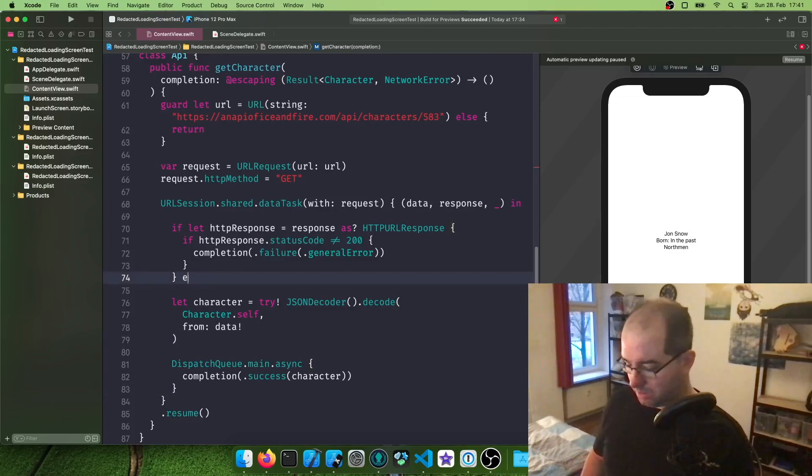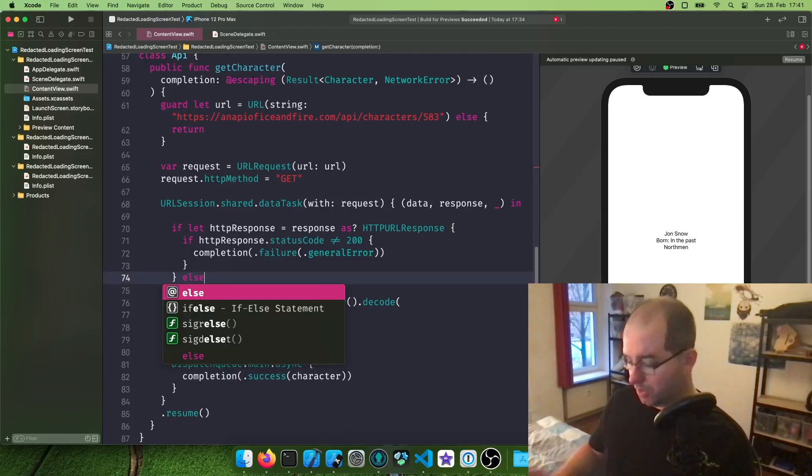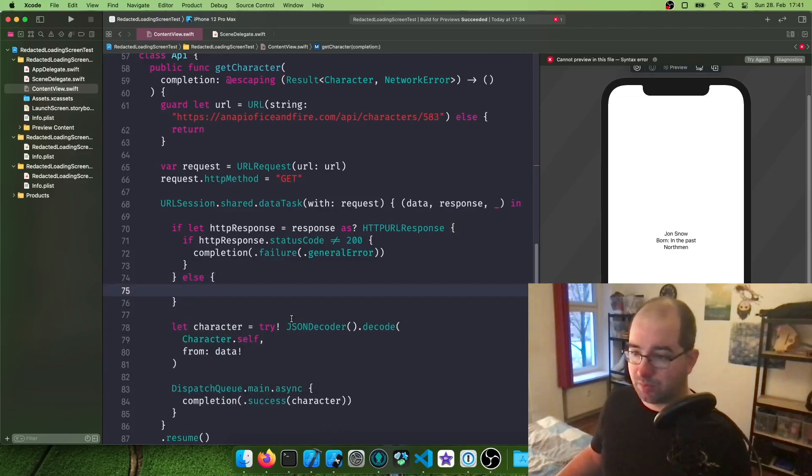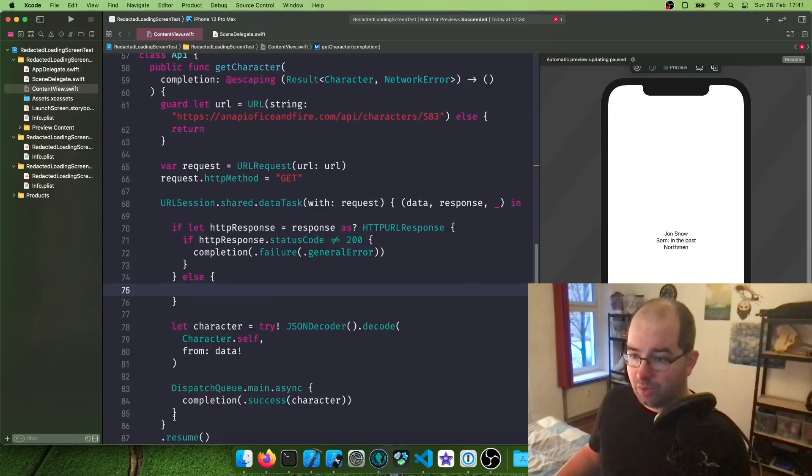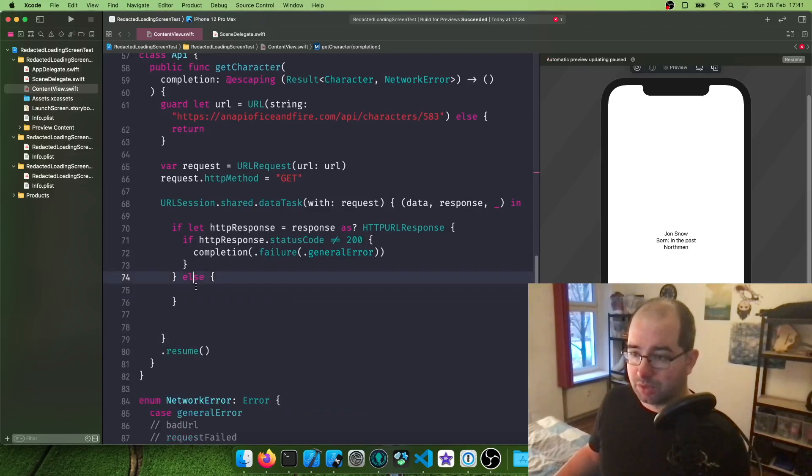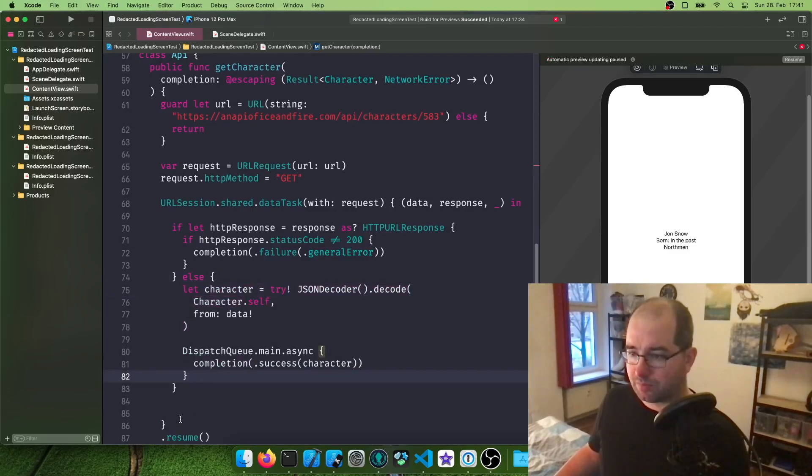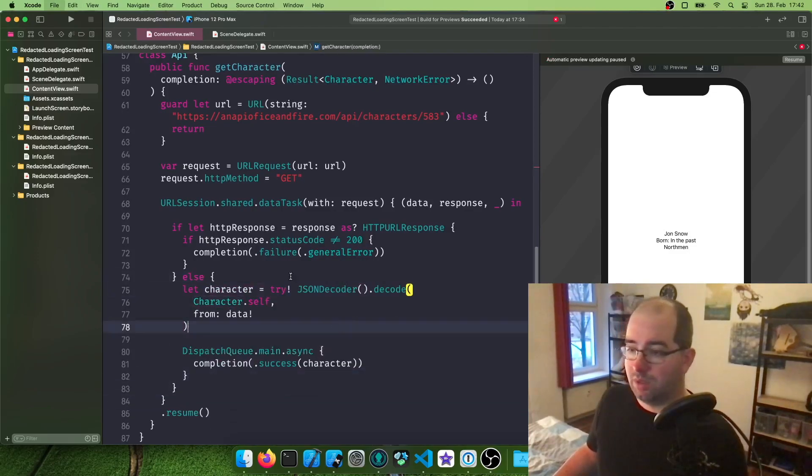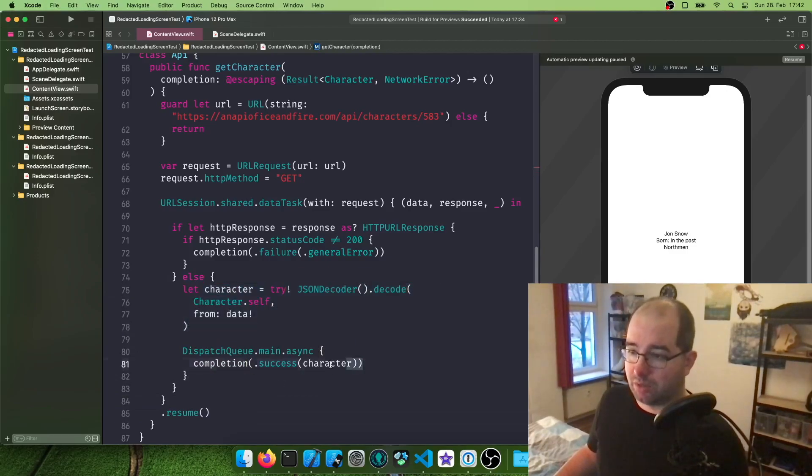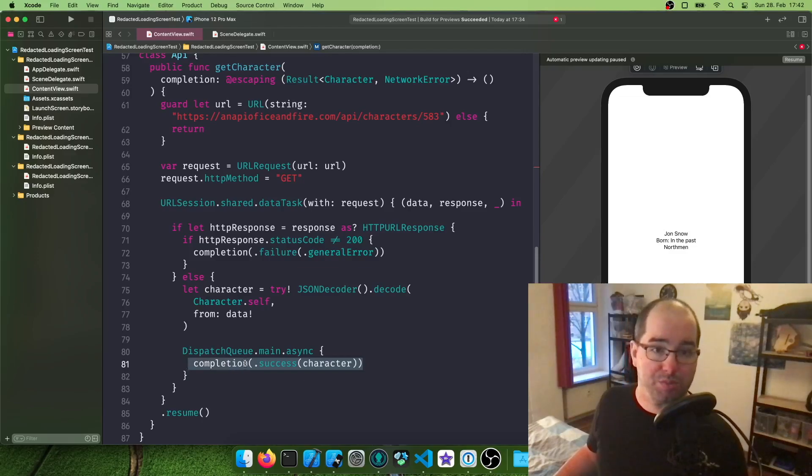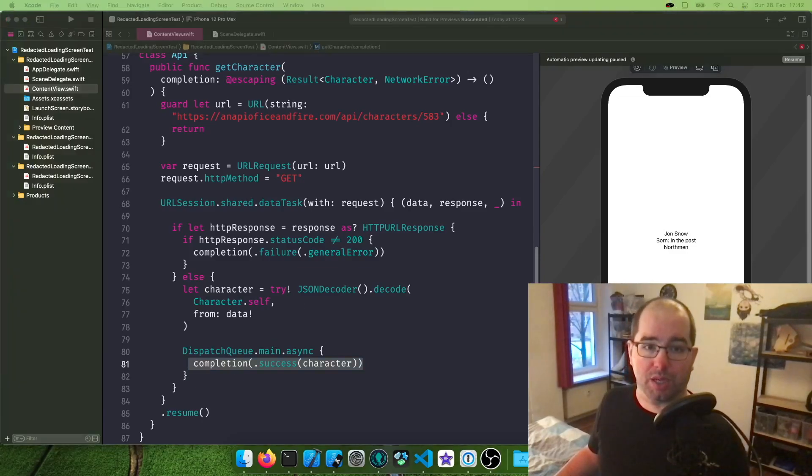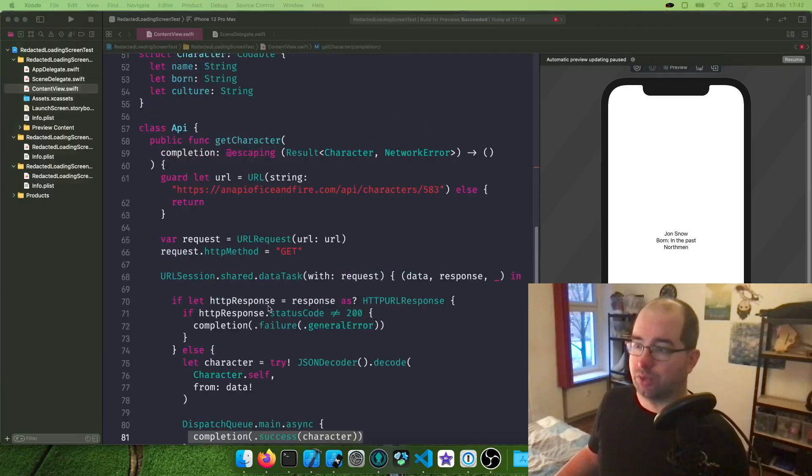All right. Looks pretty good. And else, I'm going to put everything else in the success block. We're going to put this one in here, where we basically parse our character and then return the success completion. And then, of course, we need a way to actually read this.